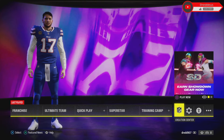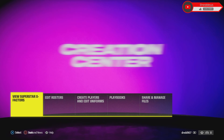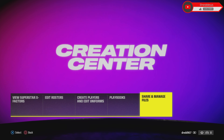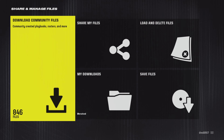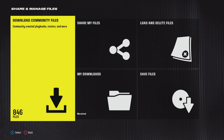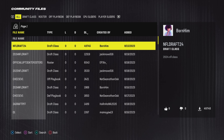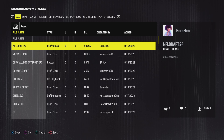How do you do that? Well, you go over here to Creation Center, then you move over to Share & Manage Files, go to Download Community Files, and then wait for the thing to load, which depends on your connection of course.